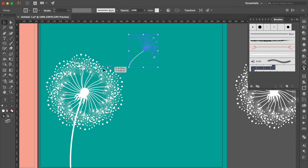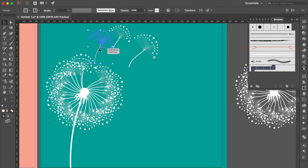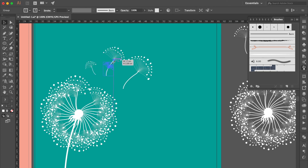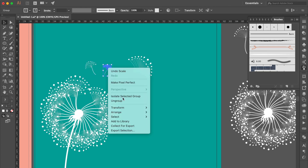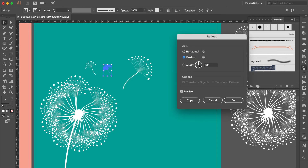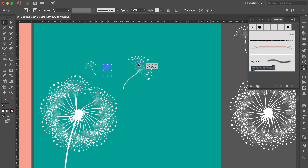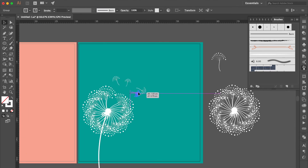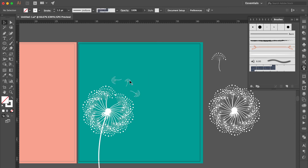Move here. Select this one, select this one, move here. Select this one, move here. Adjust the size, rotate the angle, adjust the size. Right click, select Transform, then click Reflect, OK. Adjust the size, rotate the angle. Then duplicate more dandelions and keep adjusting the size, angle, and position like this.